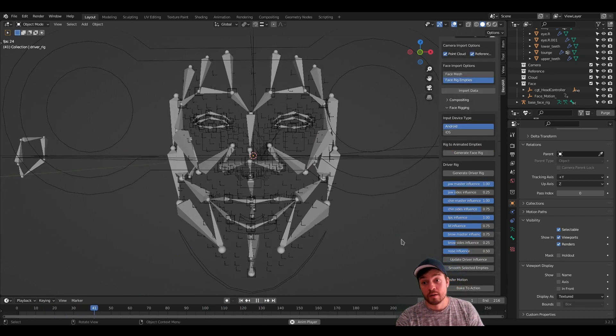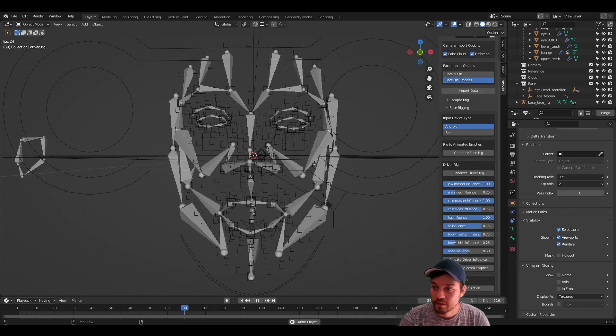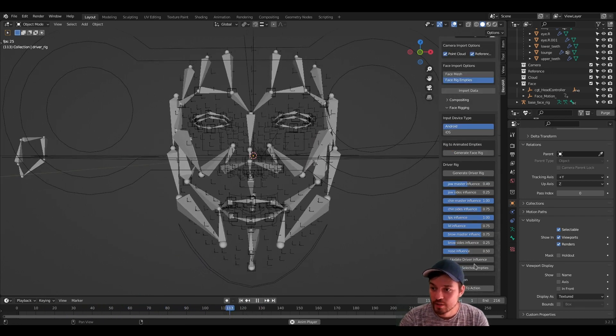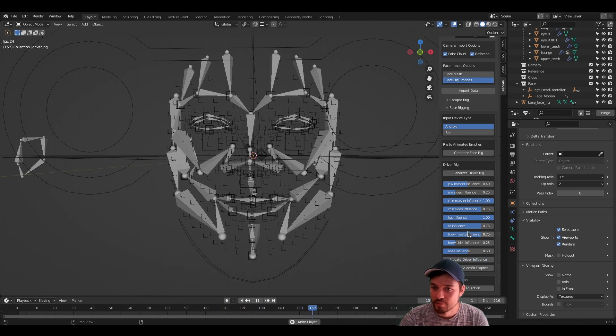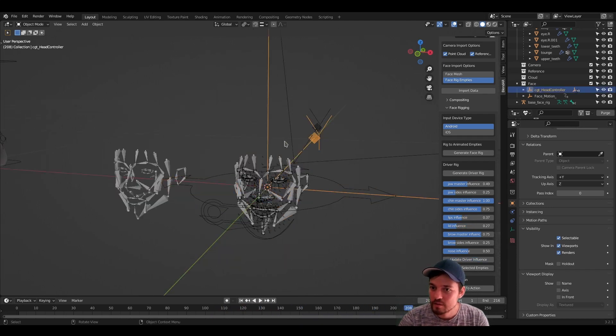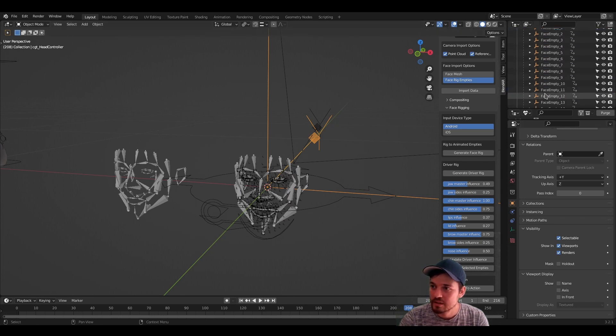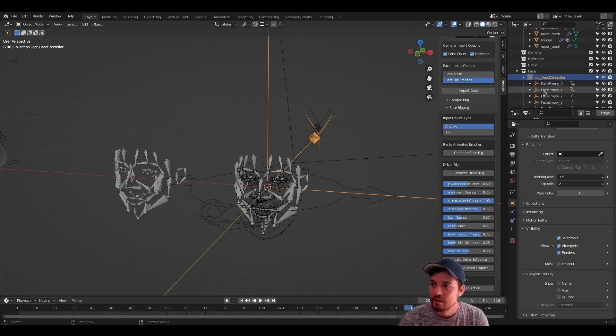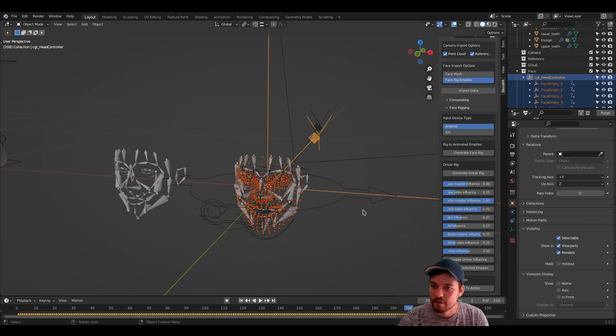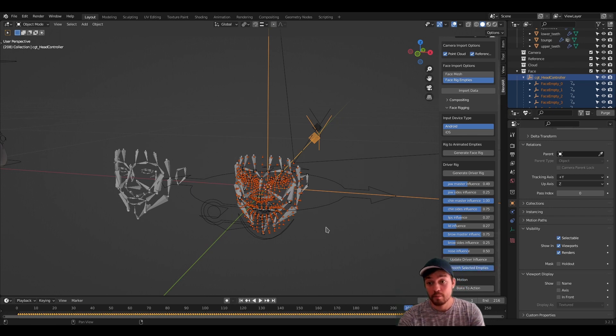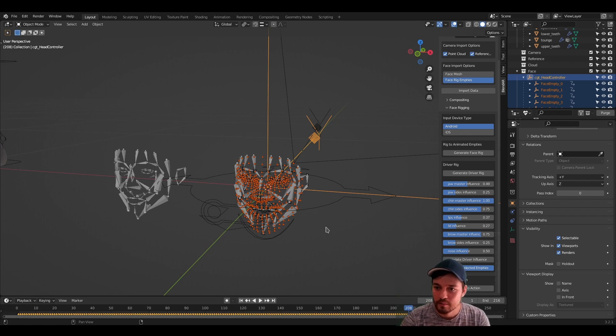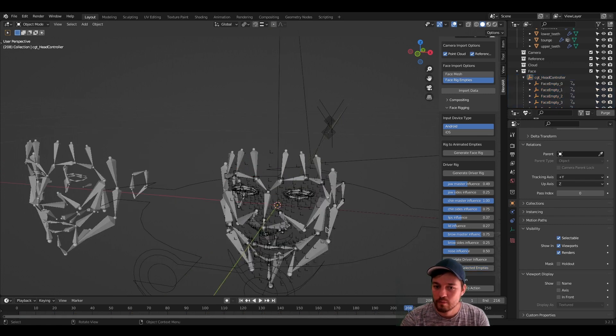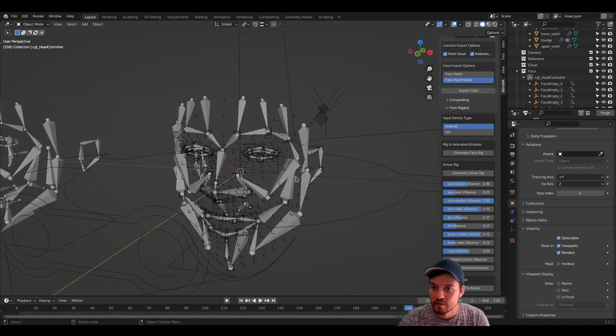Now we can also clean up the animation by just changing up the influences and choose update influence. Let's also smooth the animation data. So we can select the head controller and here are all the animated face empties. We can just select hierarchy and then press smooth selected empties.